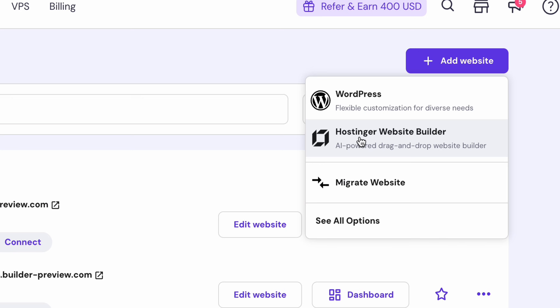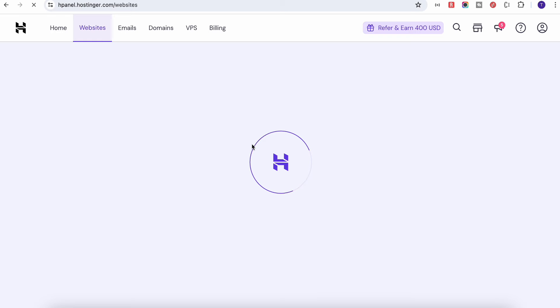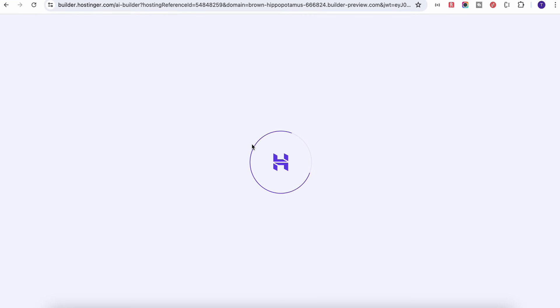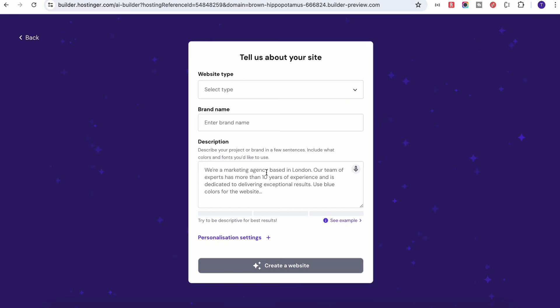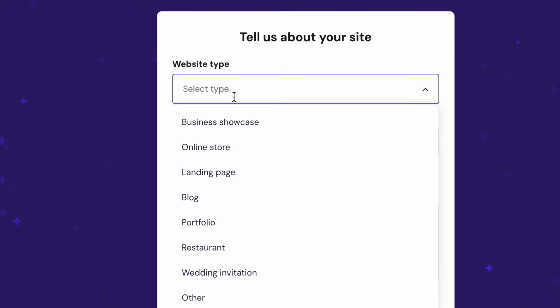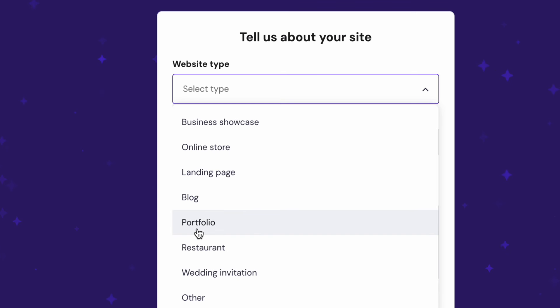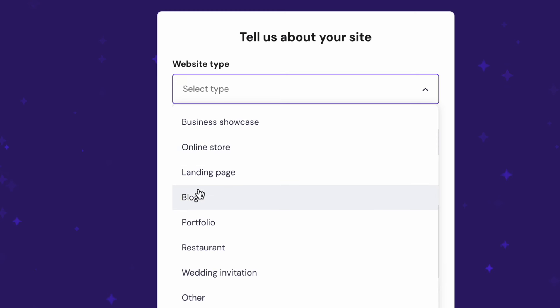Once you click on that one, it will ask you to start creating a website. Click on it and then you need to select a website type. Here you will see different website types like business showcase, online store, landing page, blog, portfolio, and a lot of other stuff. Now in this example, we are going to build a portfolio website, so select the portfolio. But if you want to open an online store or you want to start writing a blog, this is the best thing.